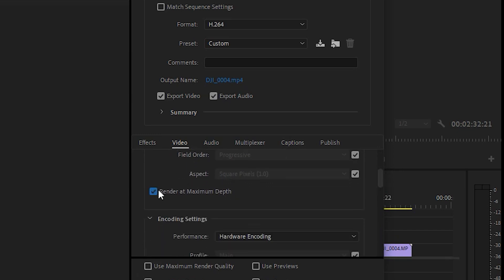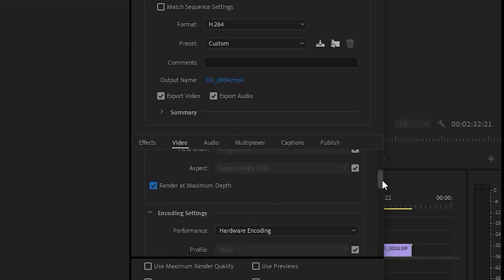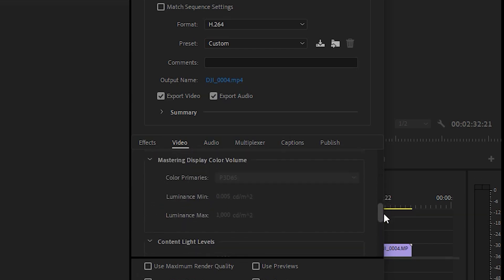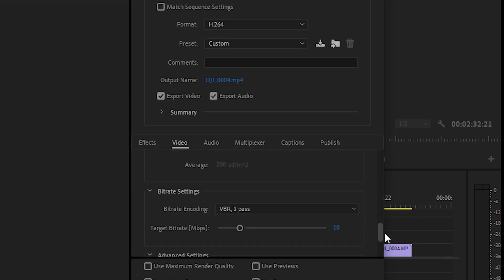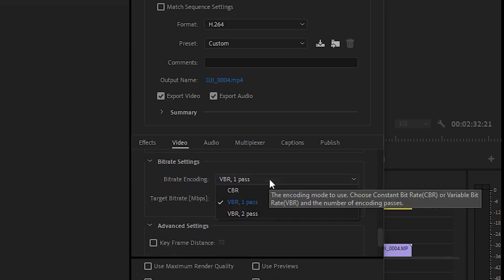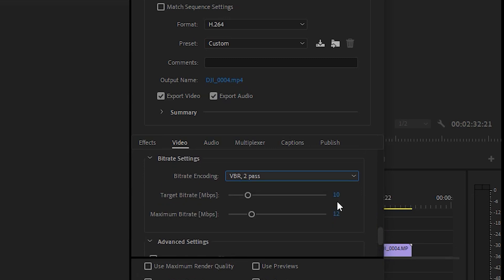Click render at maximum depth, and then scroll down to bitrate settings. This is where opinions vary somewhat. I go for VBR 2 pass, set my target bitrate to 3.5, and max to 4.